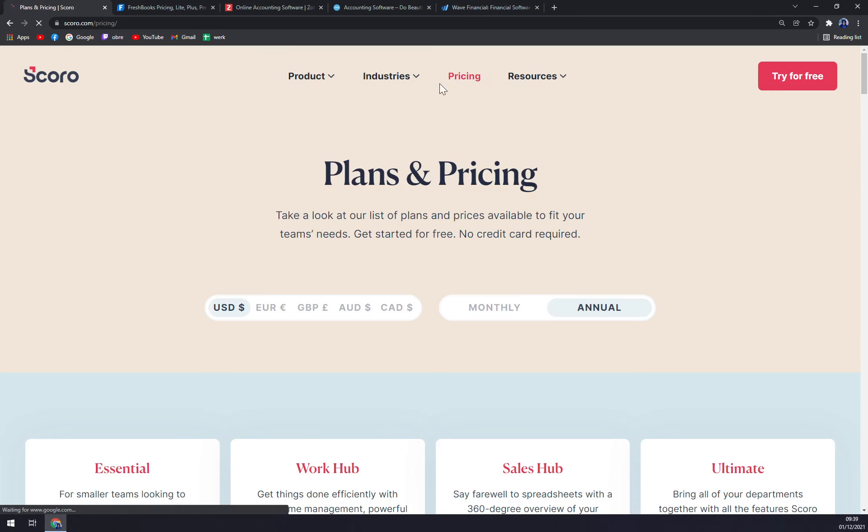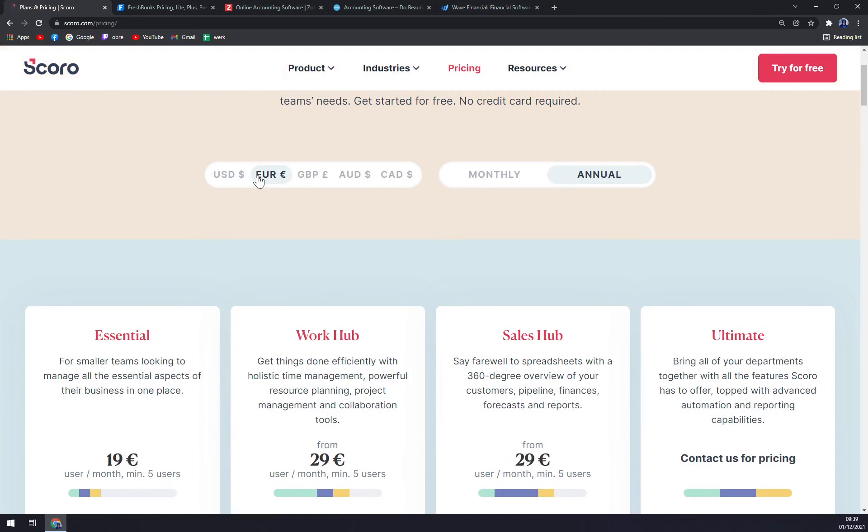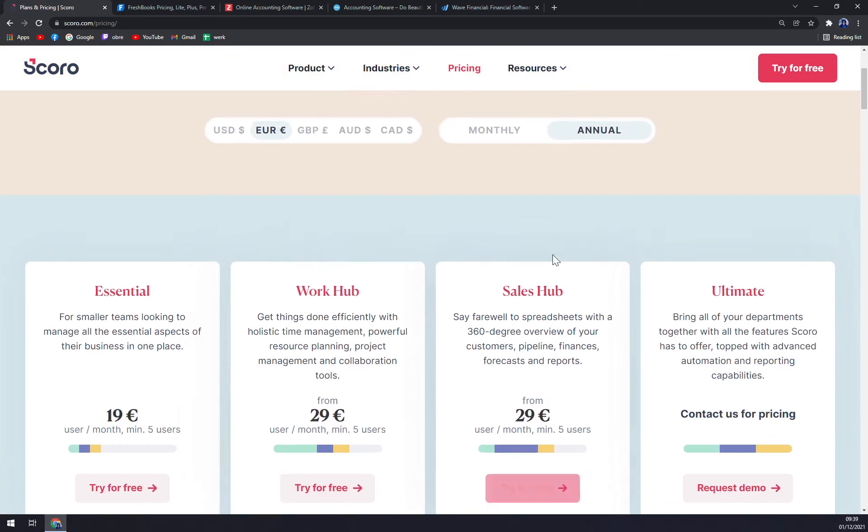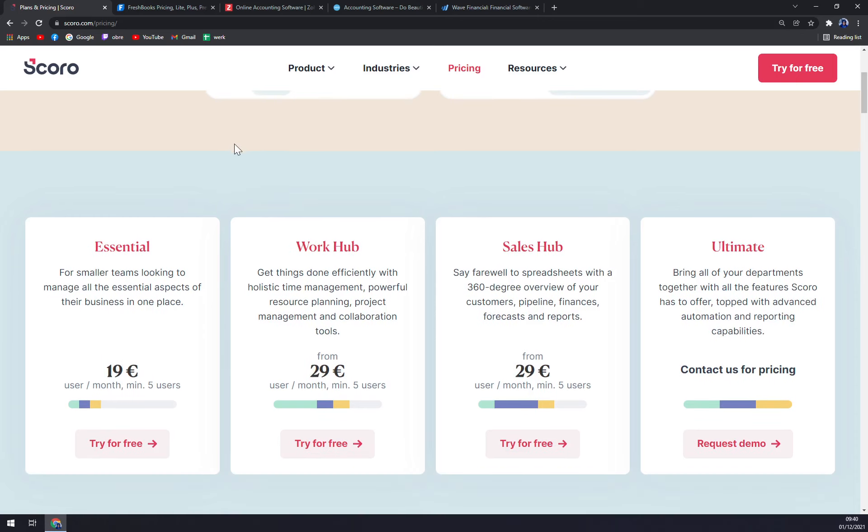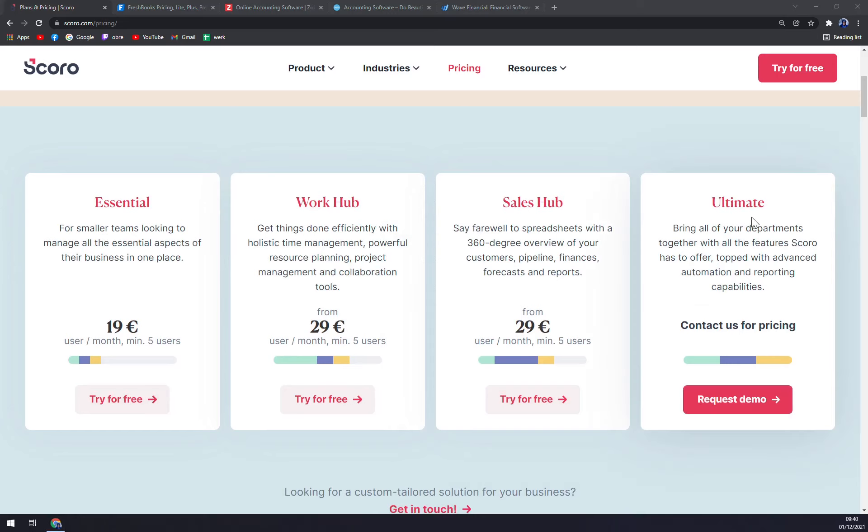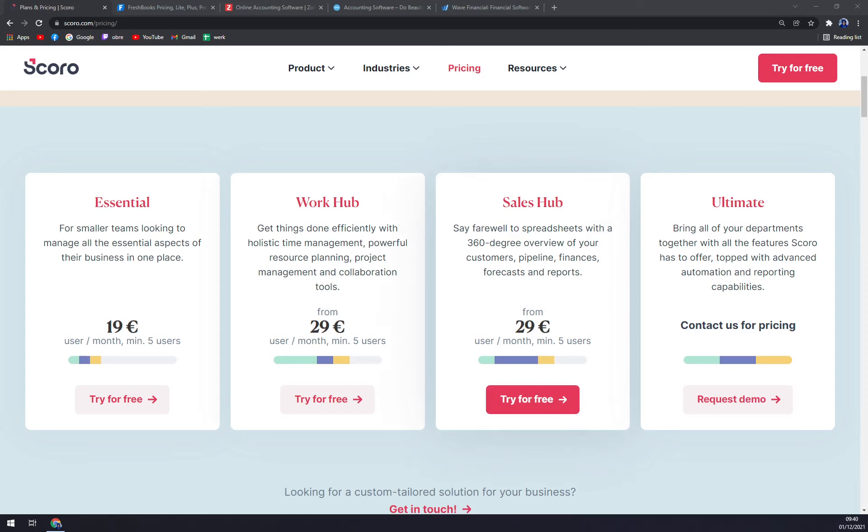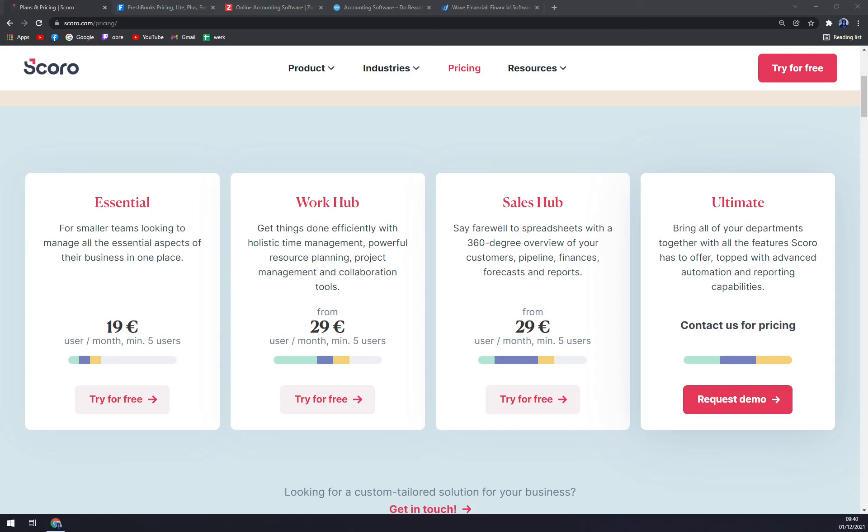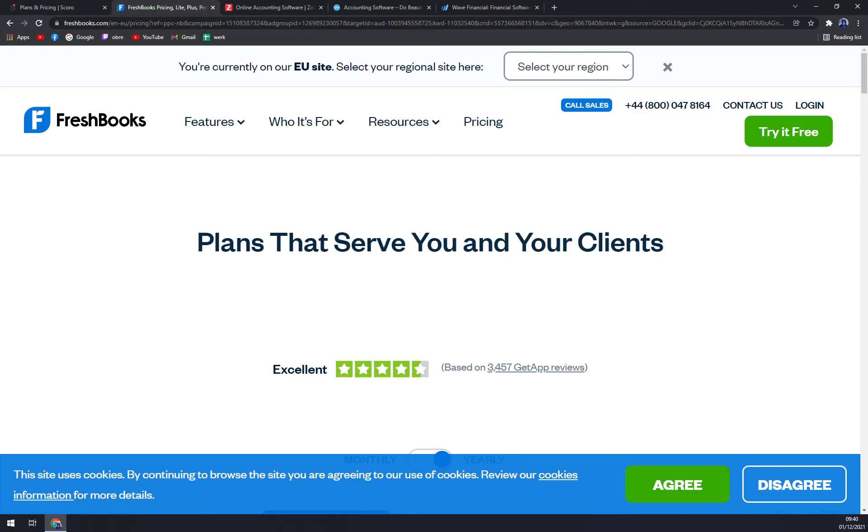Now you can check the pricing. You can straight away jump into euros, at least in my case, and we can go annually or monthly. Let's go with annually because you're always going to pay less. As you can see, they got plenty of options for you and they are ending it with the ultimate option where if you are too big or you can provide really more work than the Sales Hub option, you will be paying a custom price for all the work or all the stuff you want to bring into Scoro.